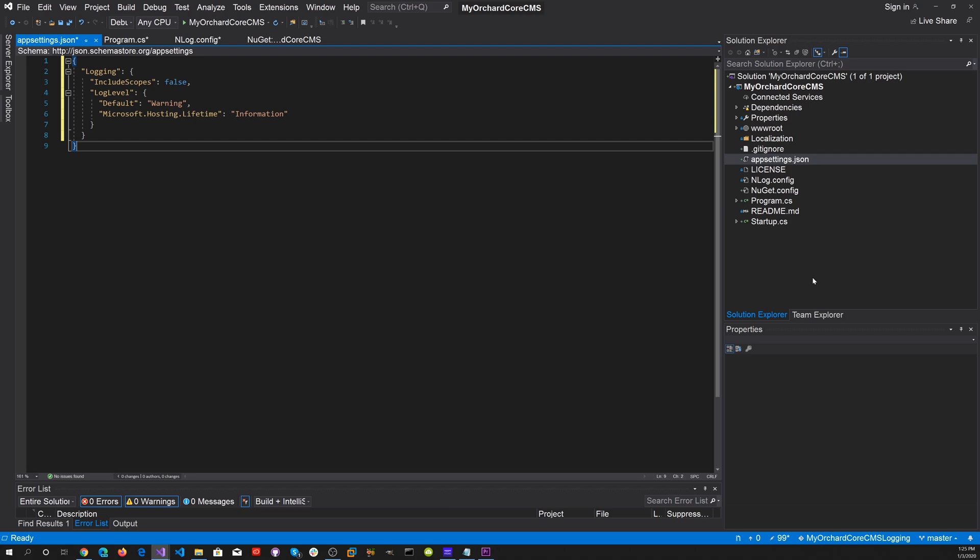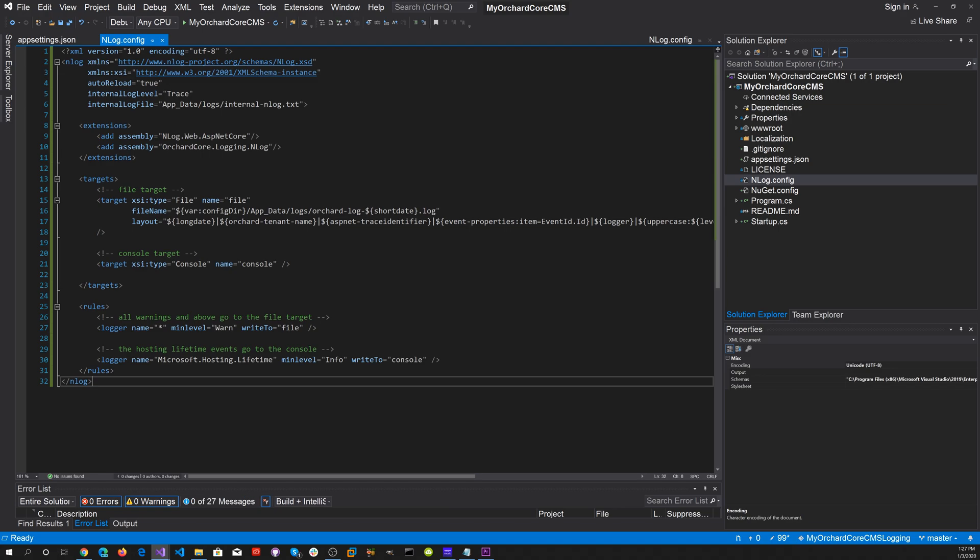Let's save everything. Now let's head back to nlog.config. You'll notice there's an internal log level. I've got that set to trace. That will give you the most verbose debugging. Let's run the application. Click on the green arrow.